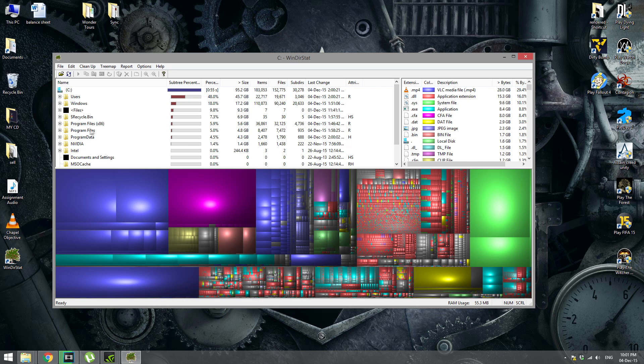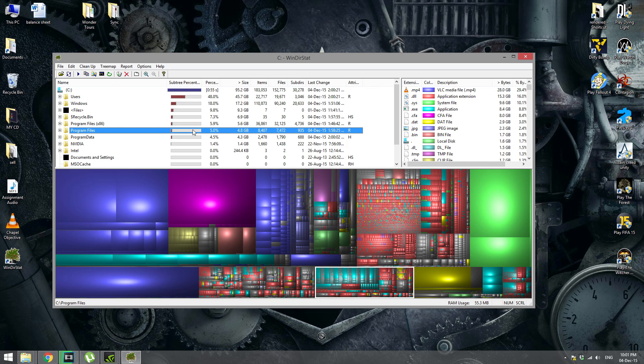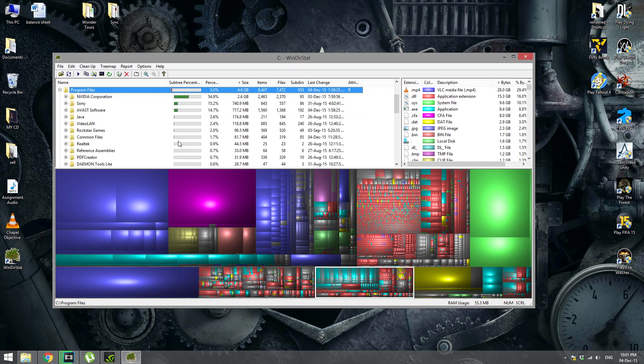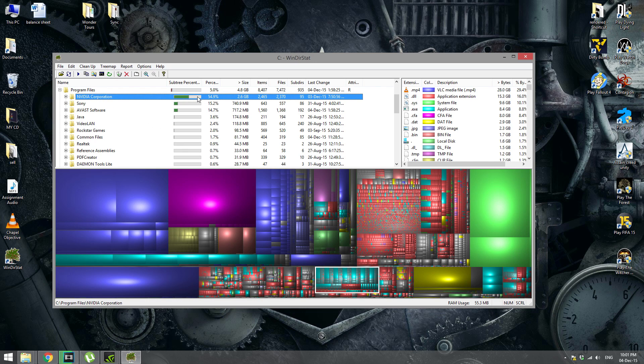So for example, if your antivirus is having a problem, your program files will be taking much more space than this. So you'll open this, it will show you which folder, specifically. For example, over here in video cooperation, my graphic card is taking about 2.6 GB.